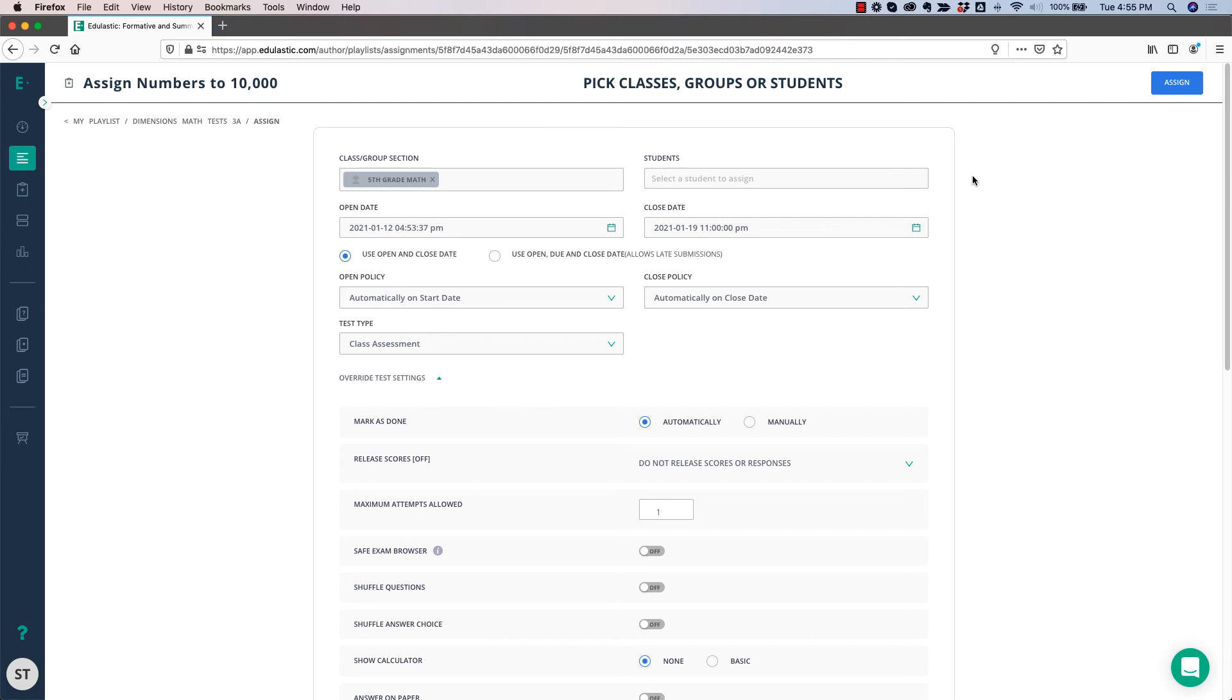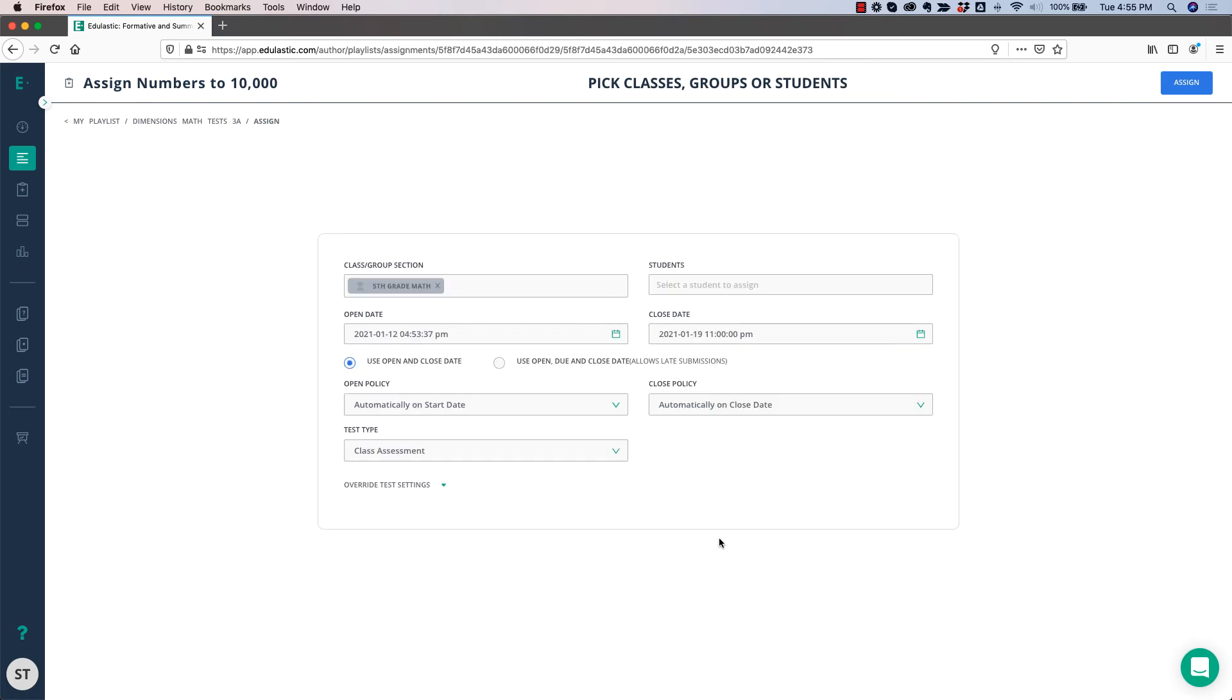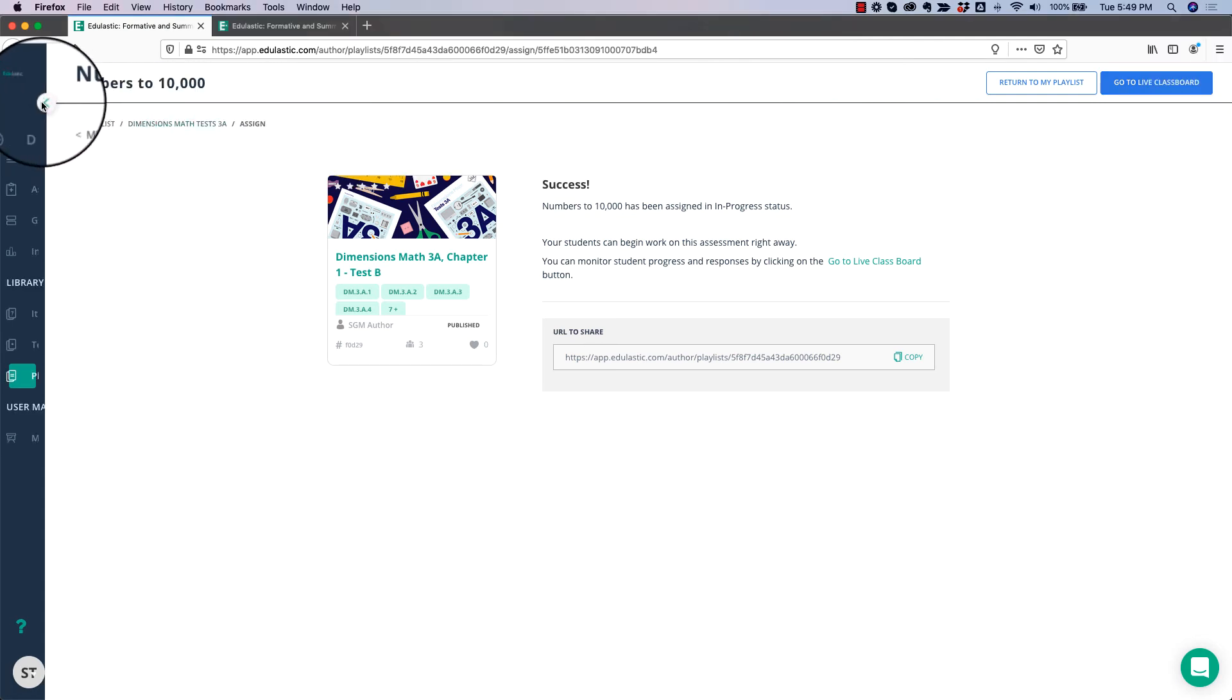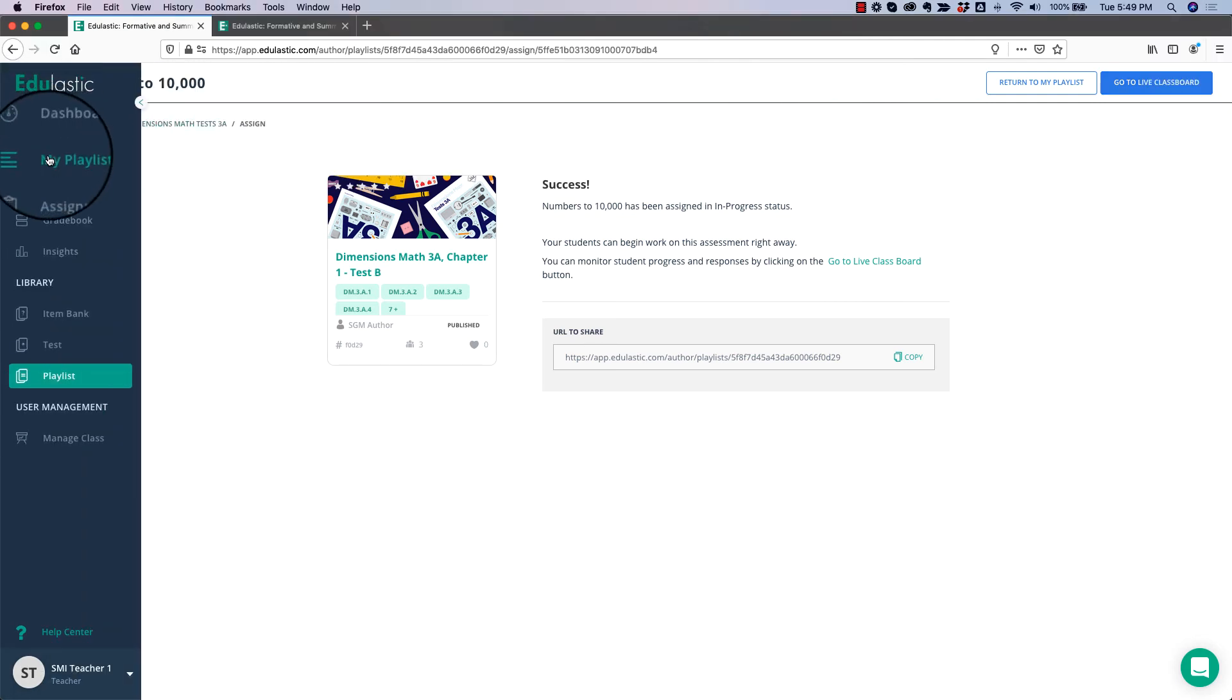So once I have set up my assessment, then I click Assign. Once I click Assign, the assignment will show up on my Assignments tab.